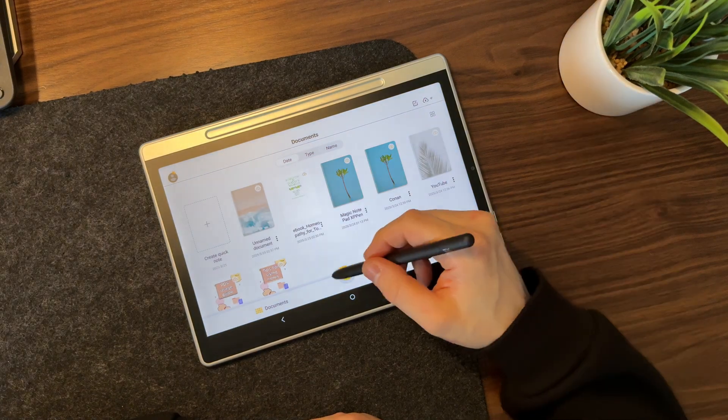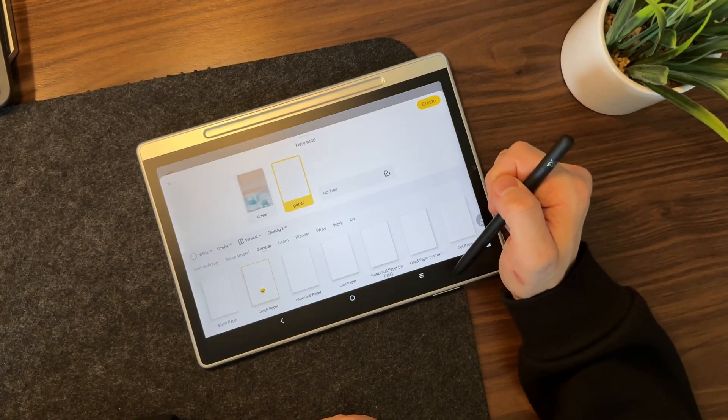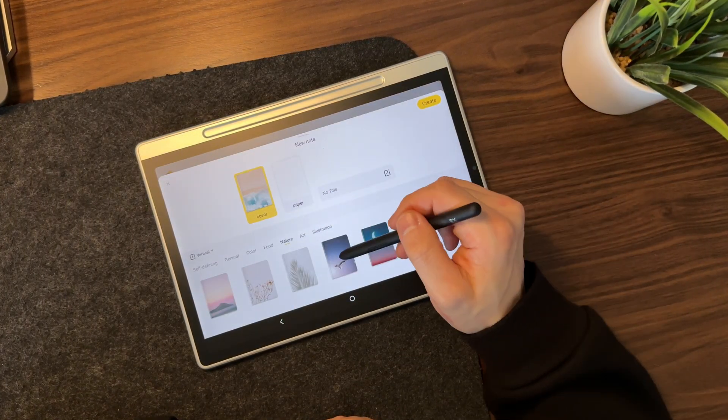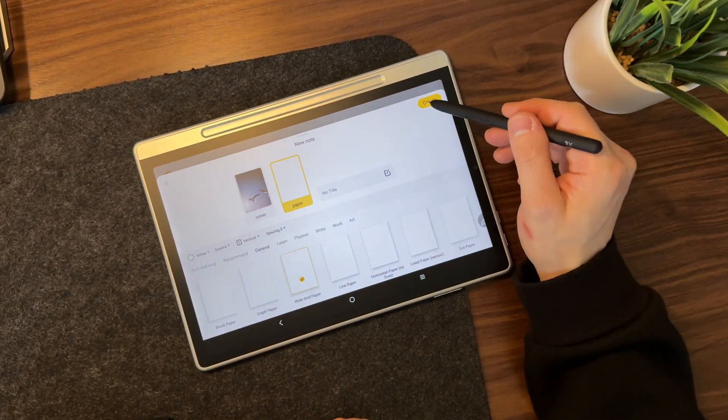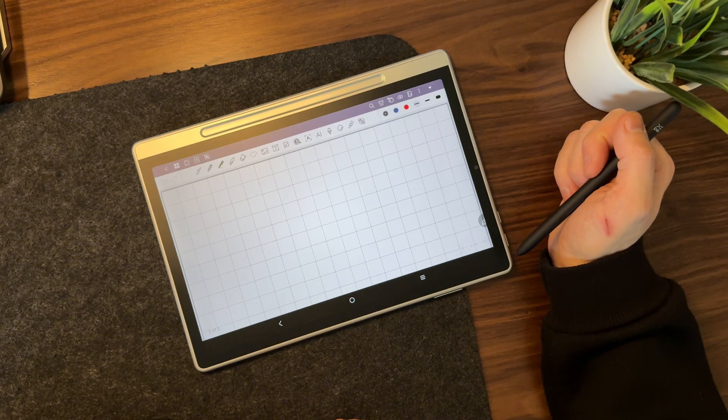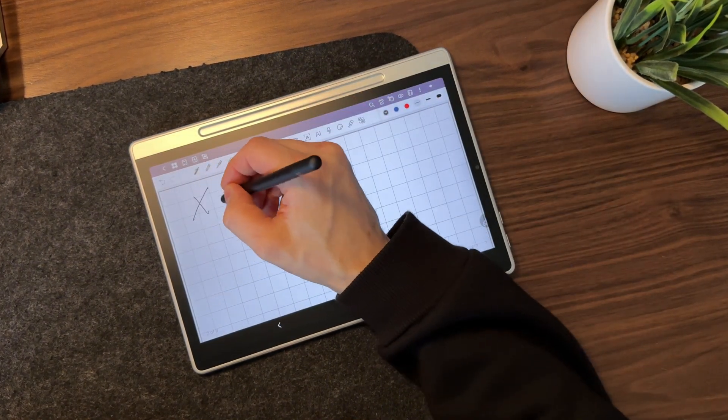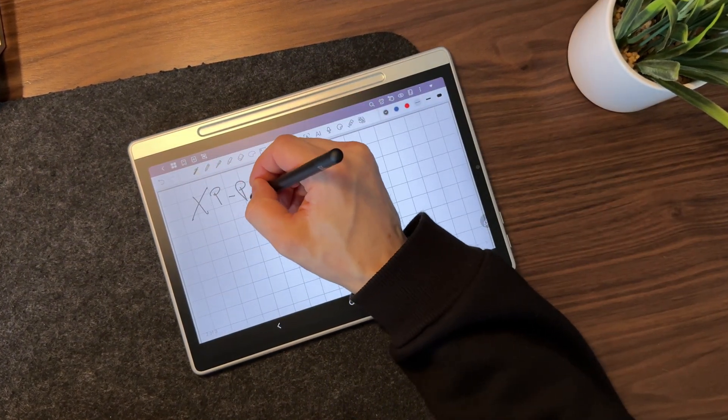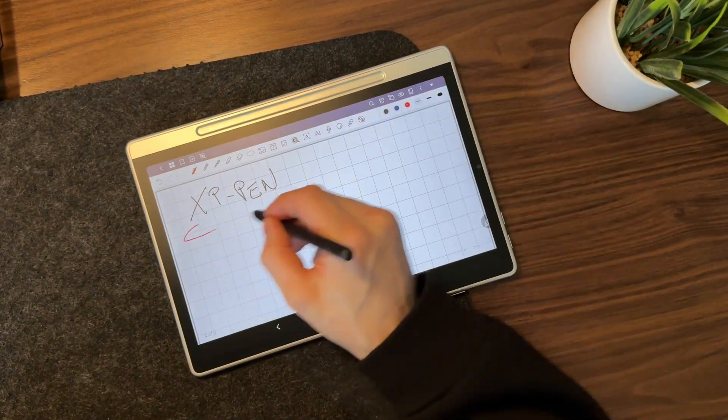With this app, you can create digital notebooks, import PDFs, and sync your notes with Google Drive, so you never lose important information.